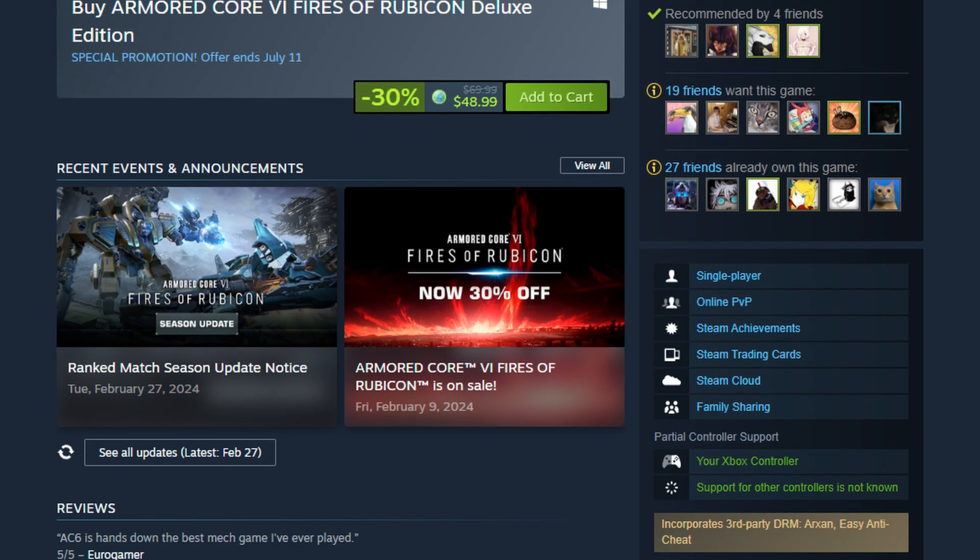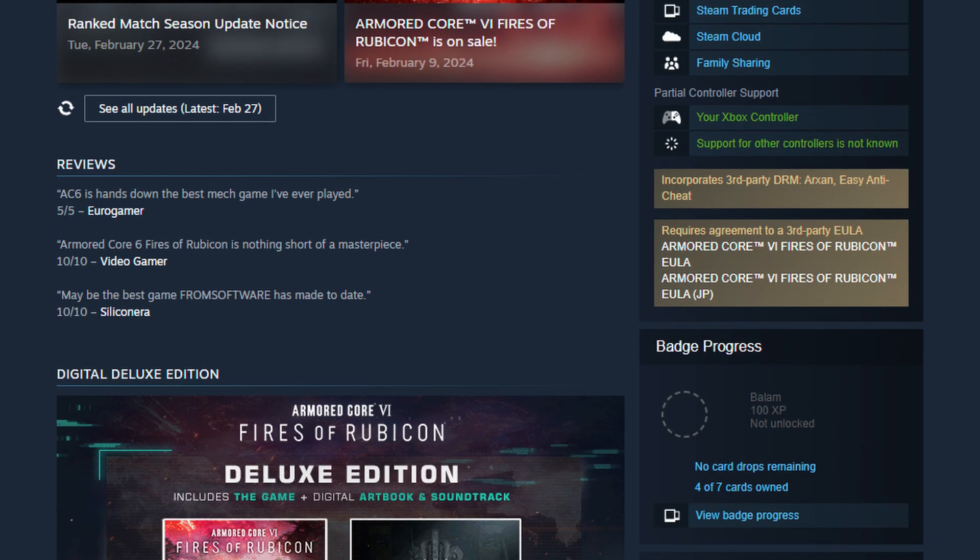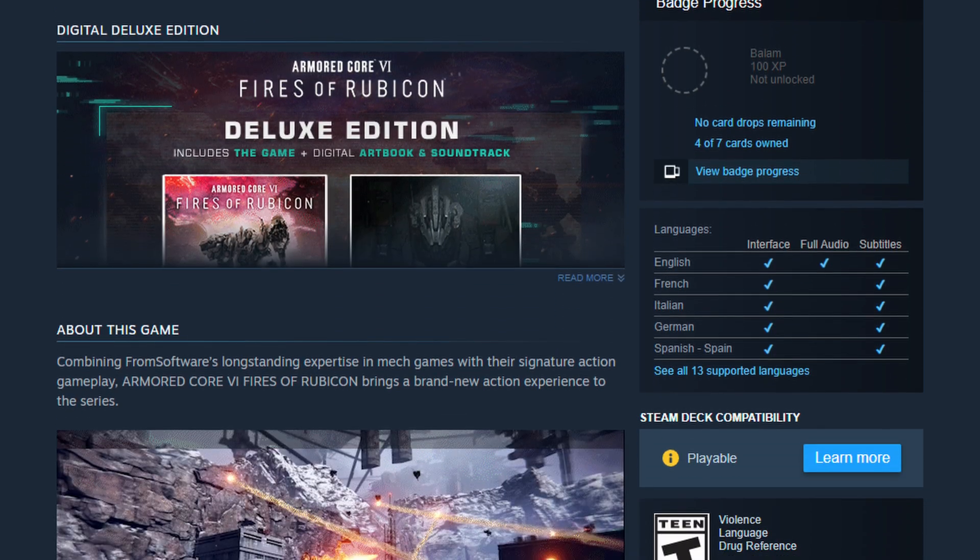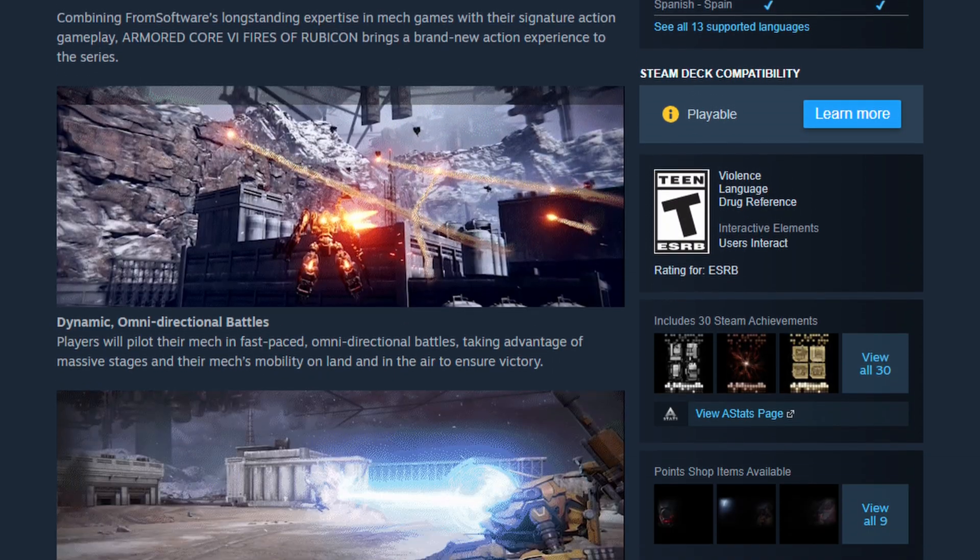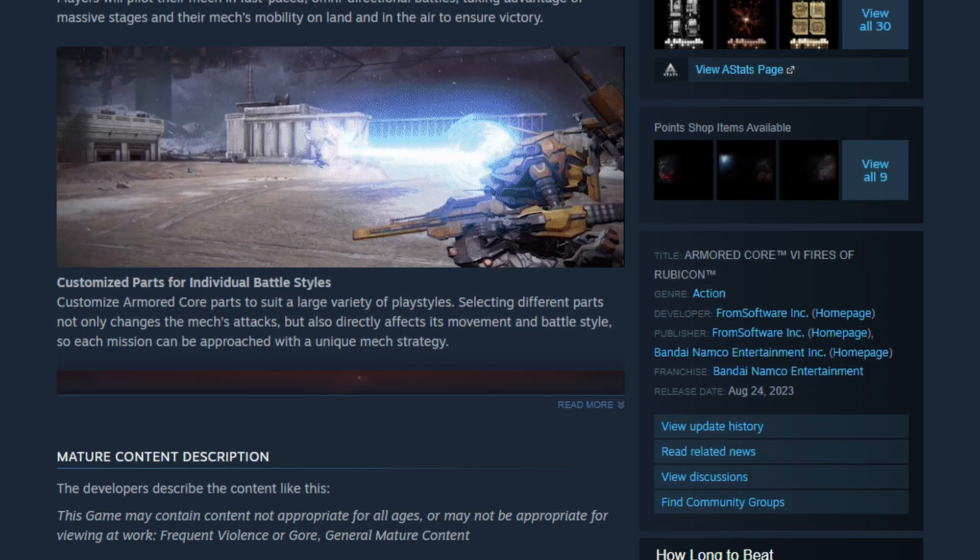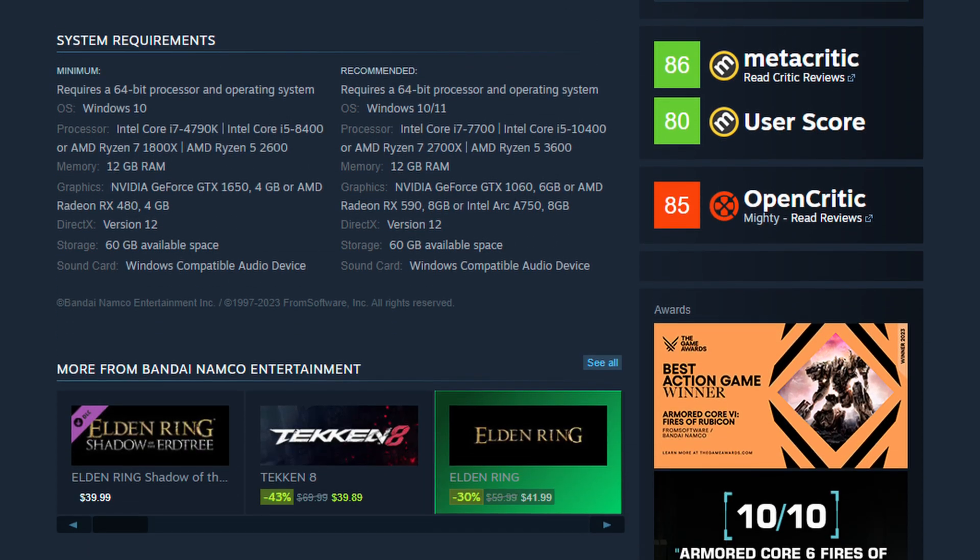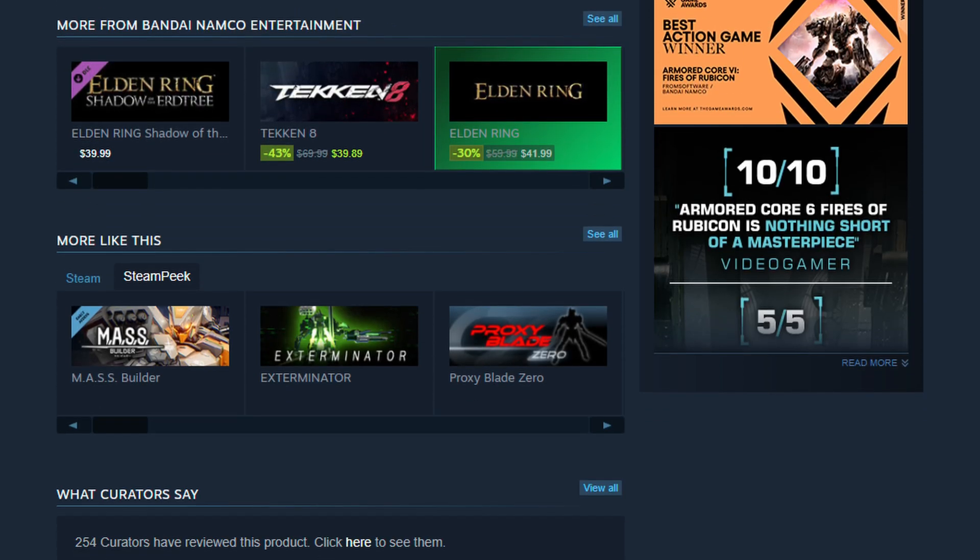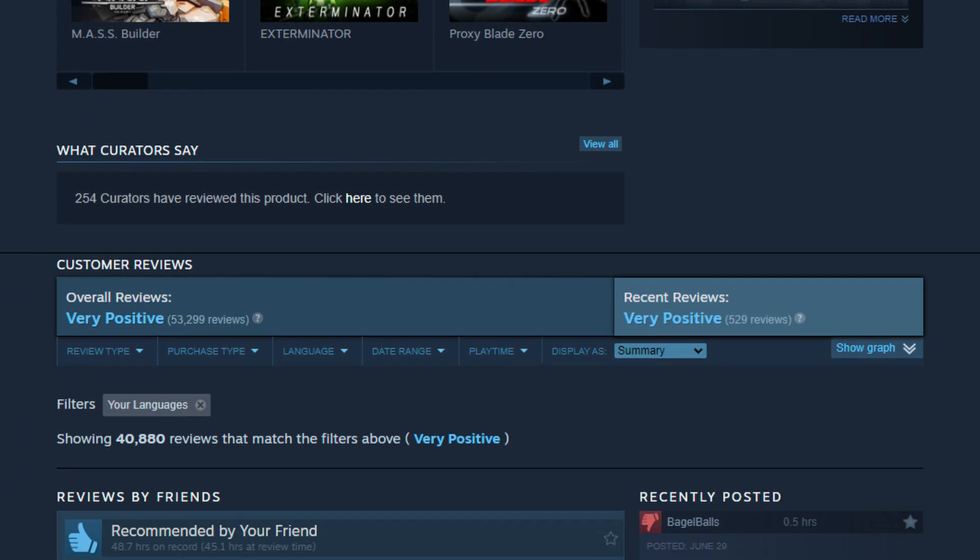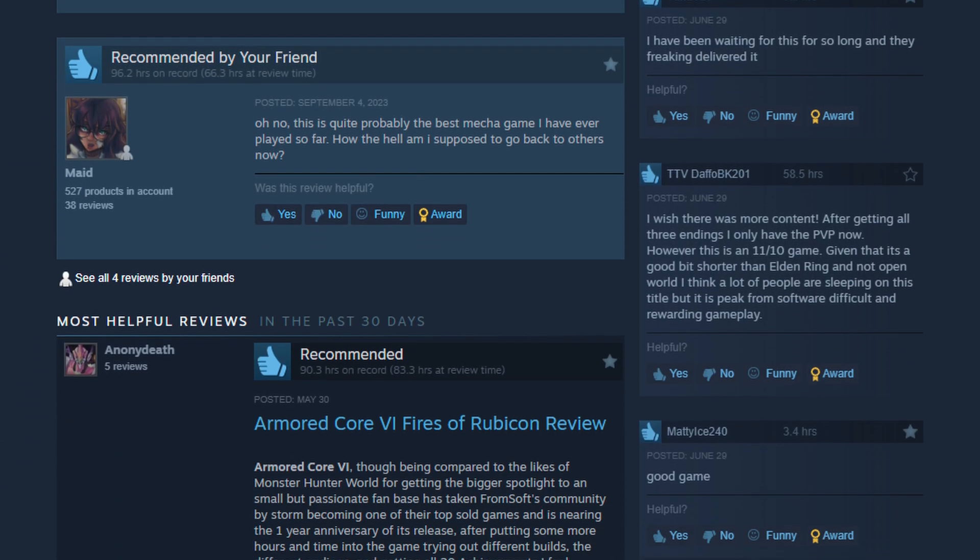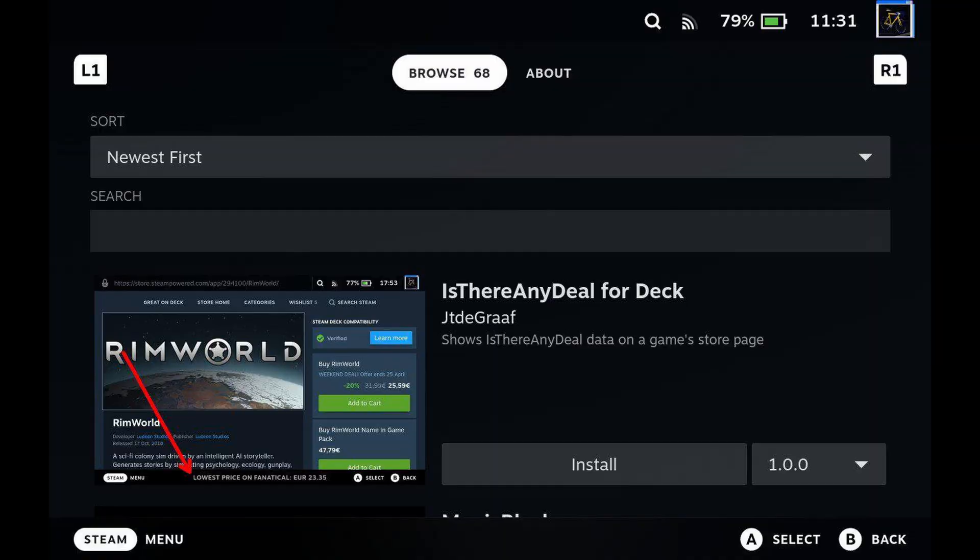This allows you to use Steam for all of its very useful features, such as user reviews, looking at updates, or Steam Deck compatibility, while going to a different website to buy Steam keys in a more convenient manner.